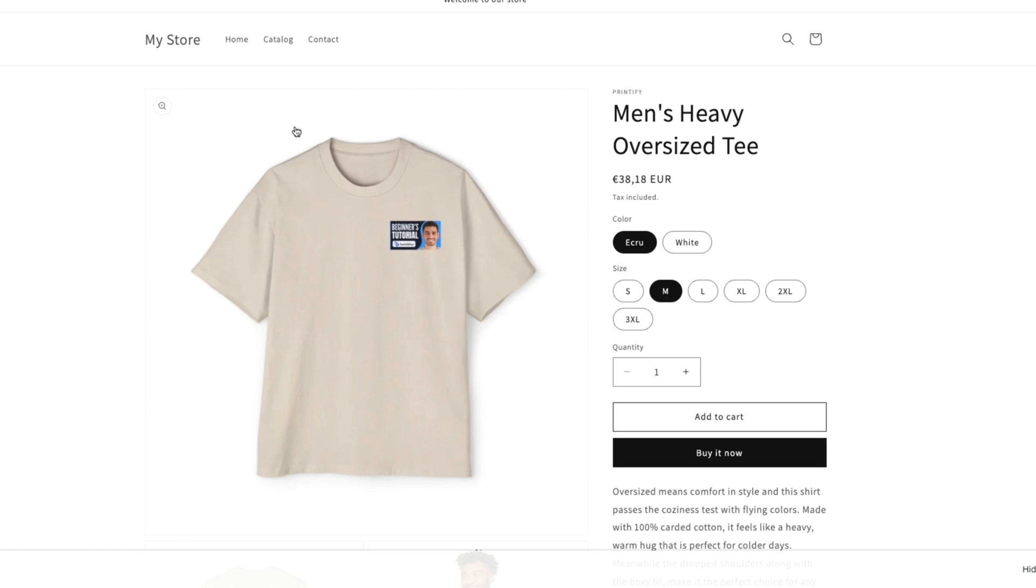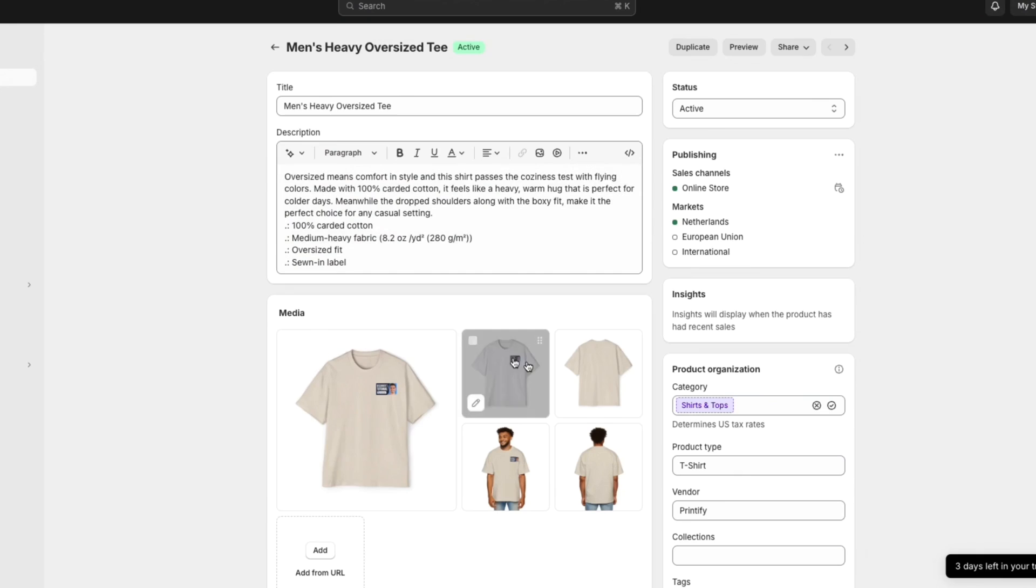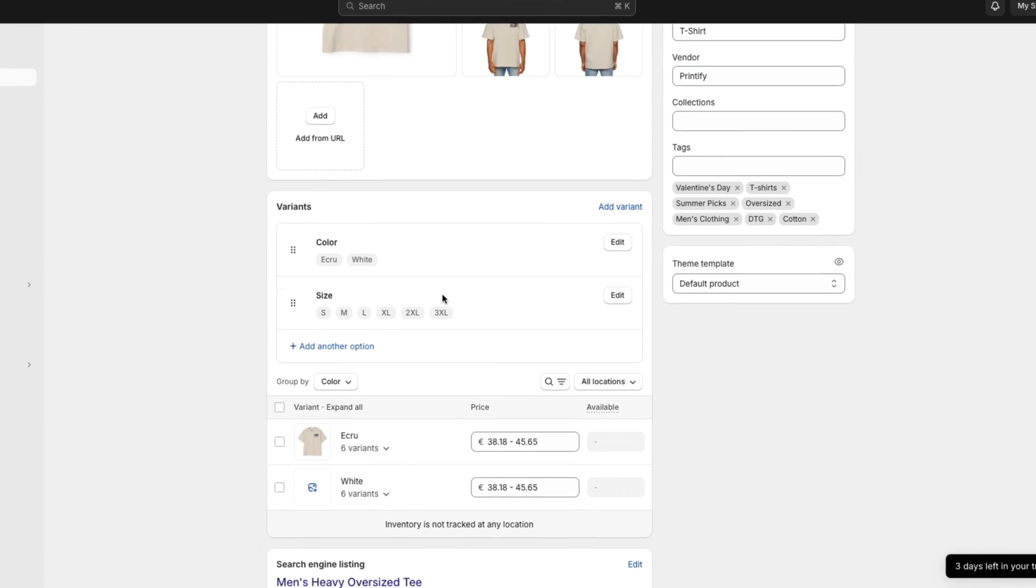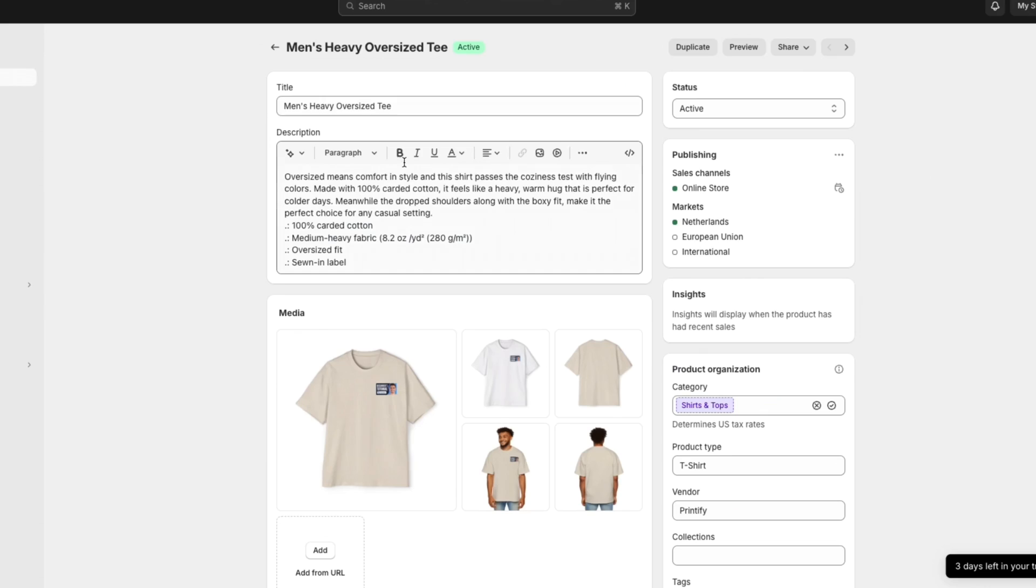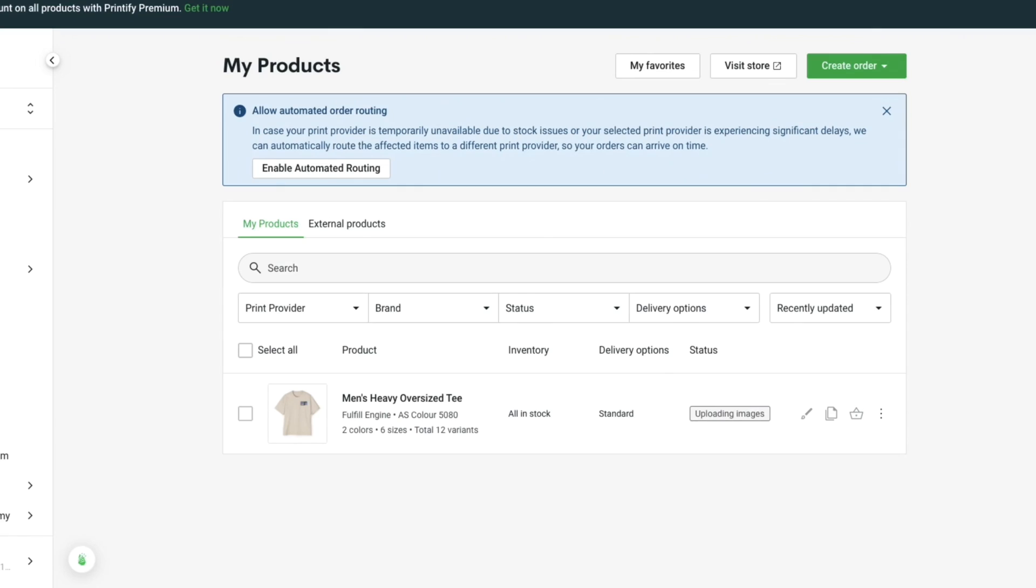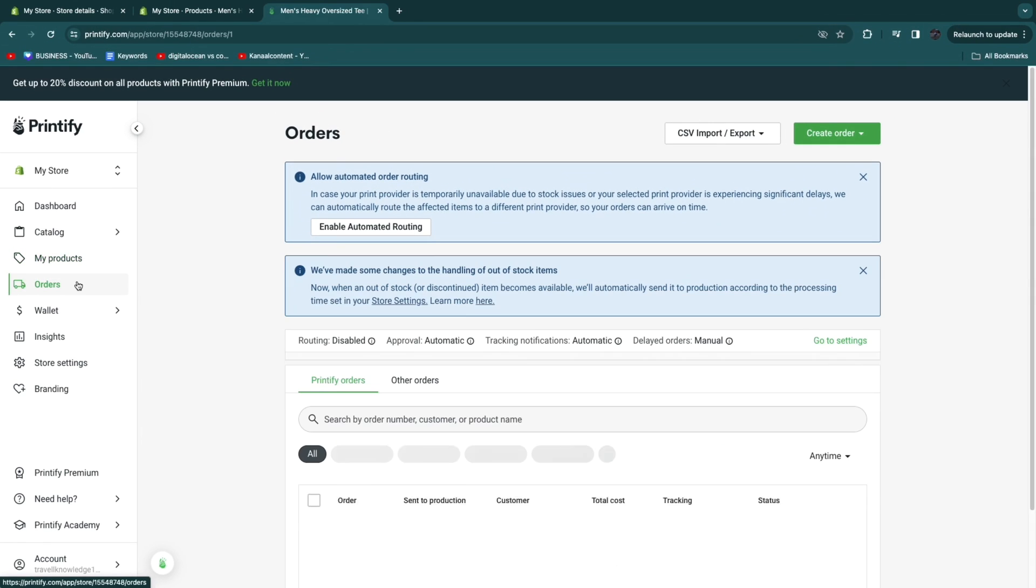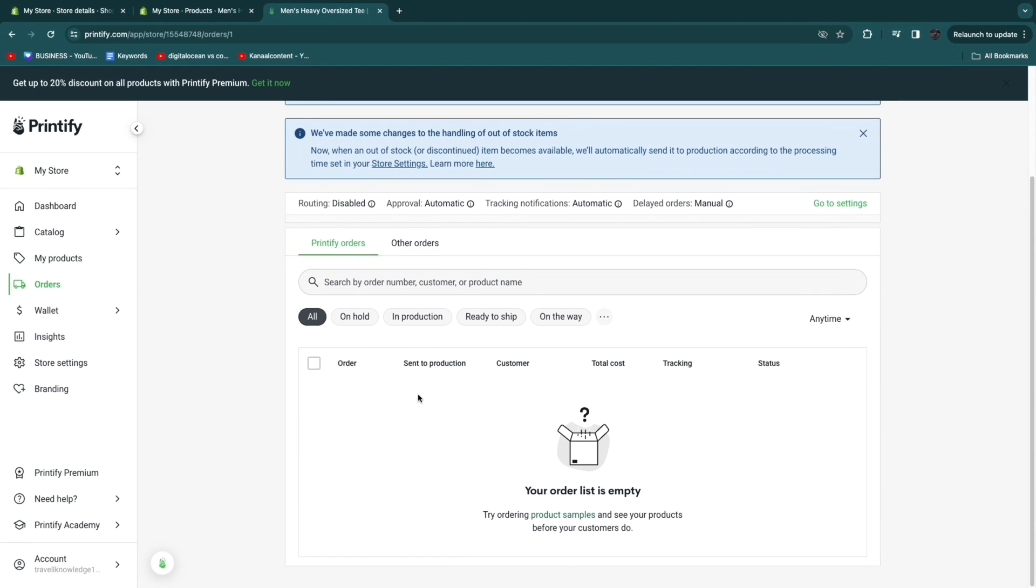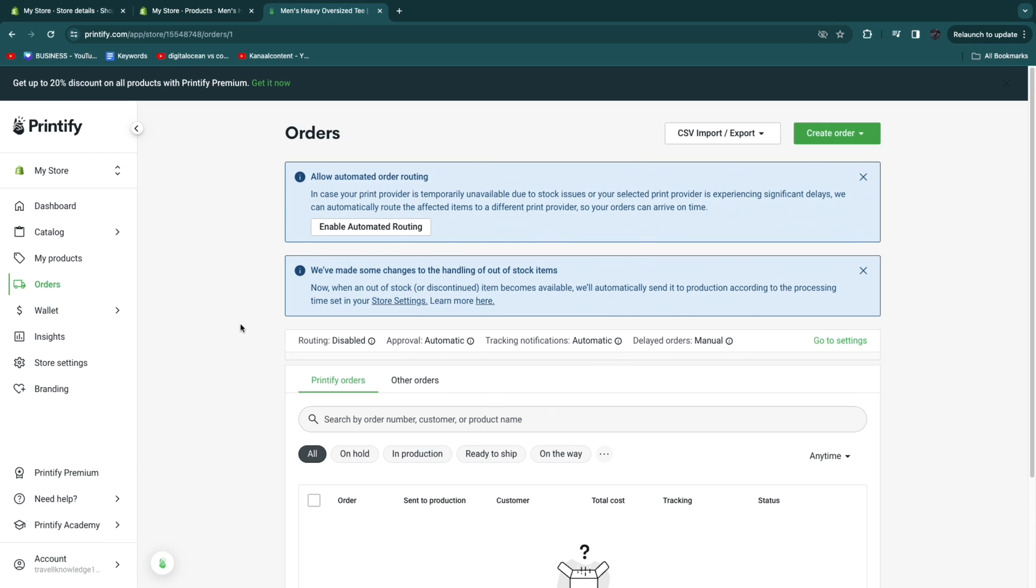So now you have set up the custom t-shirt. And now what will happen when a person actually orders this product is that Printify will handle the order fulfillment for you. If you head over to Printify and go to orders right here, you will then find that order. And Printify will automatically do the order fulfillment. They will print the product and actually ship it out to your customers for you.